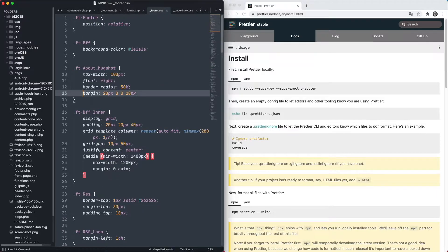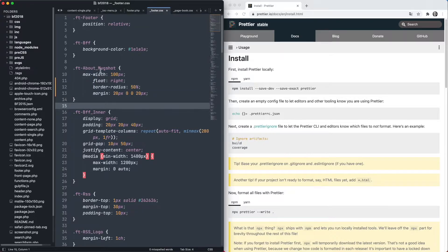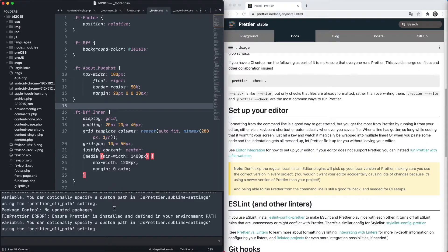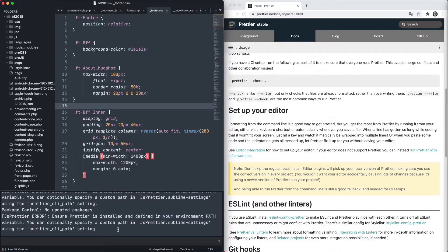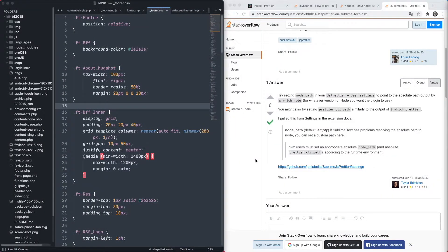Let's try a bit of CSS here and mess it up. Watch what happens when I click save. In this case, I've tried to save it and Prettier isn't doing what I was expecting — it's not doing anything at all. I've opened the console, which you do with Control and the tilde key, and this is telling me: ensure Prettier is installed and defined in your environment path variable. So I'm going to go and find out what that's about now.